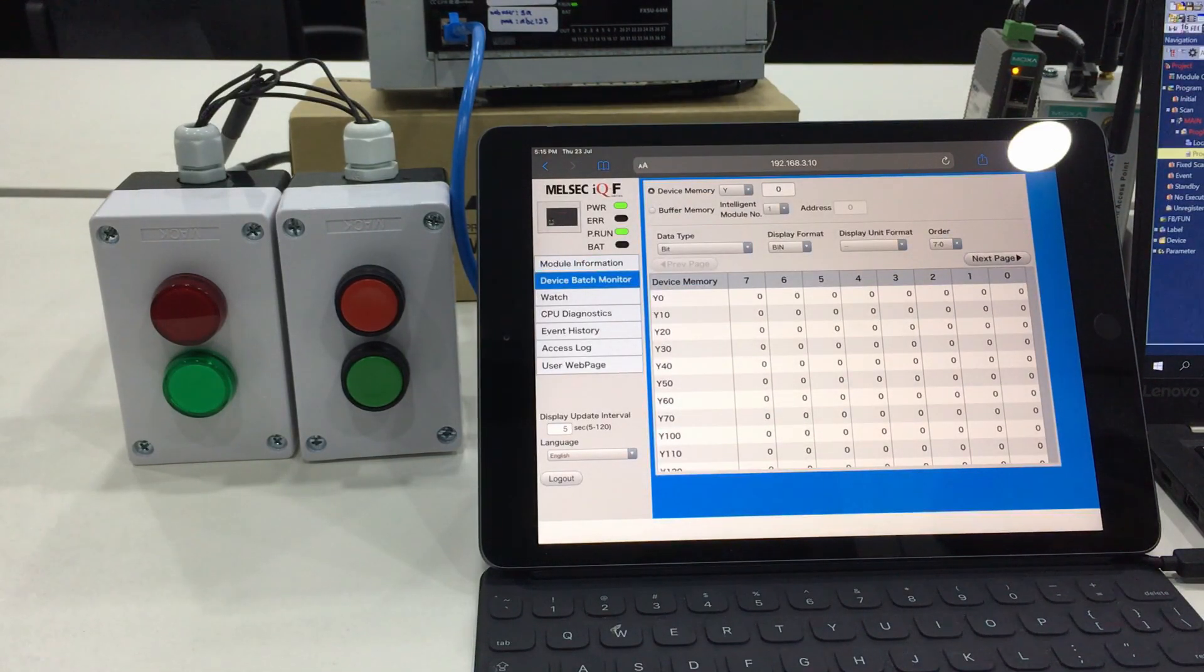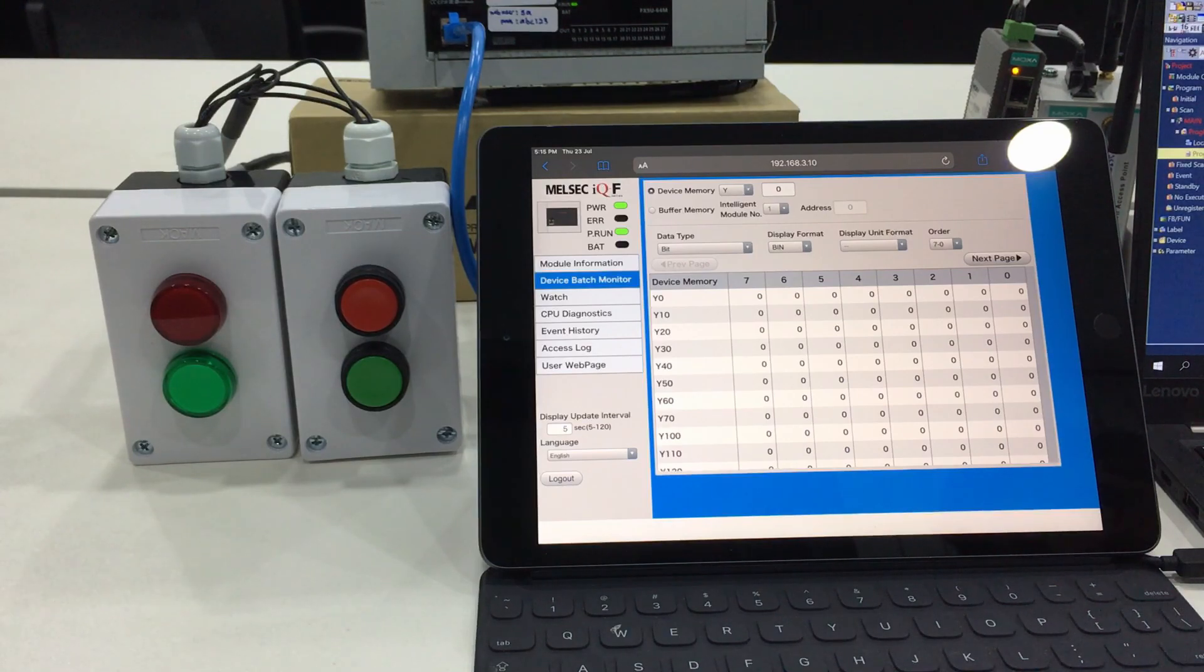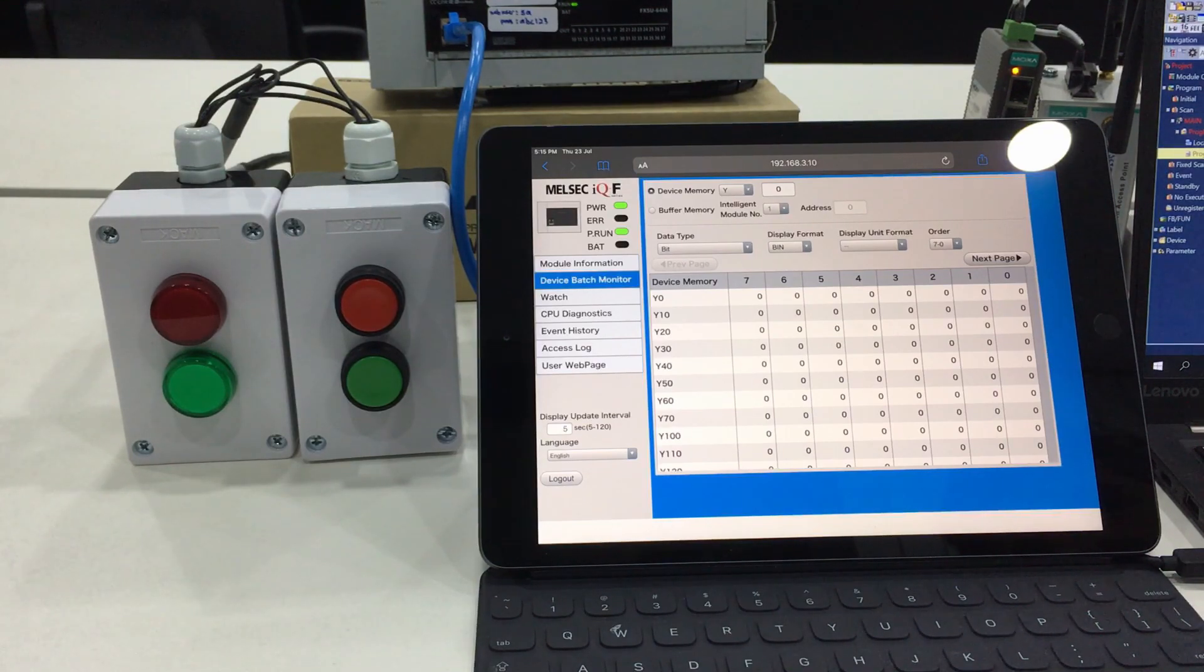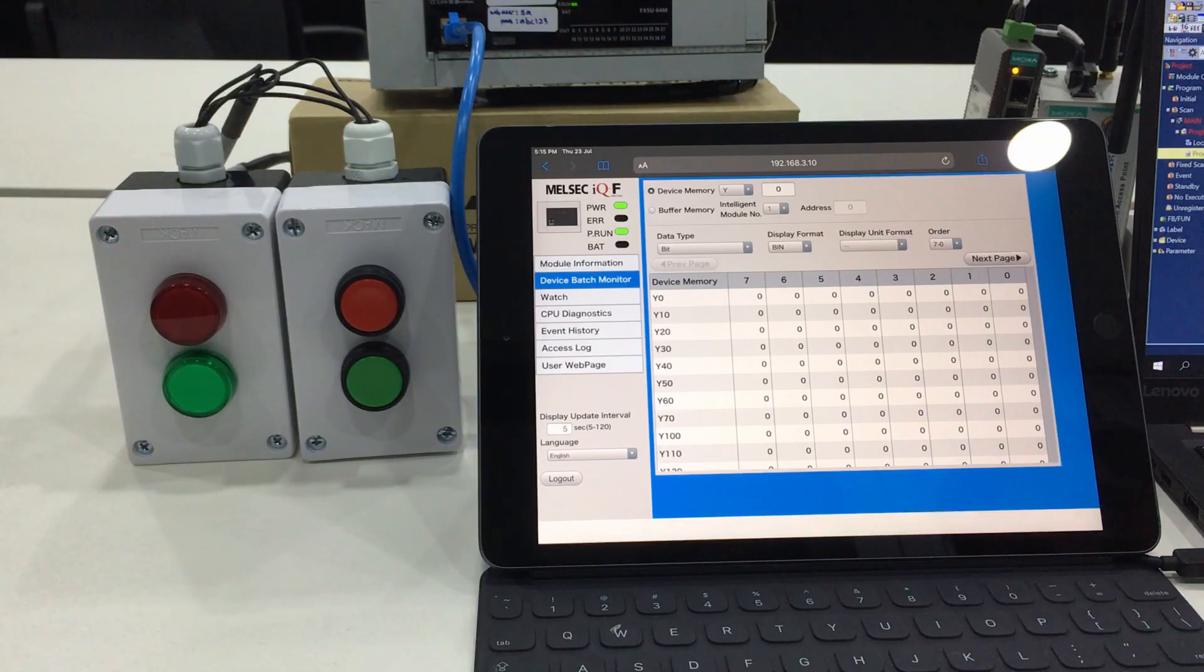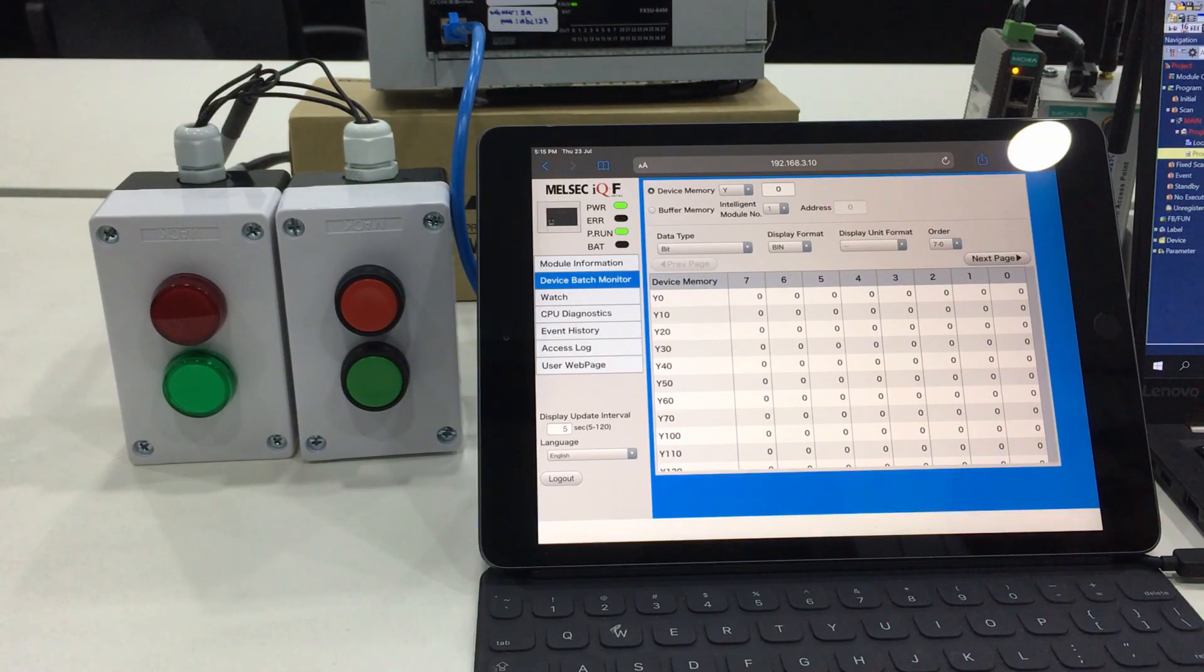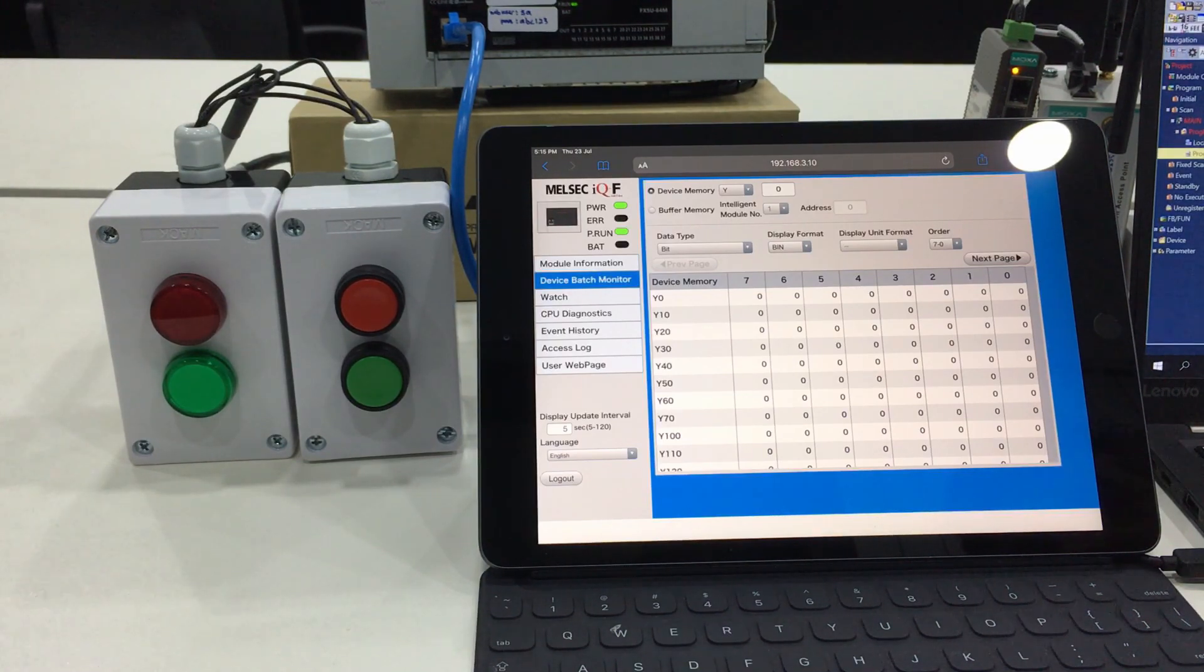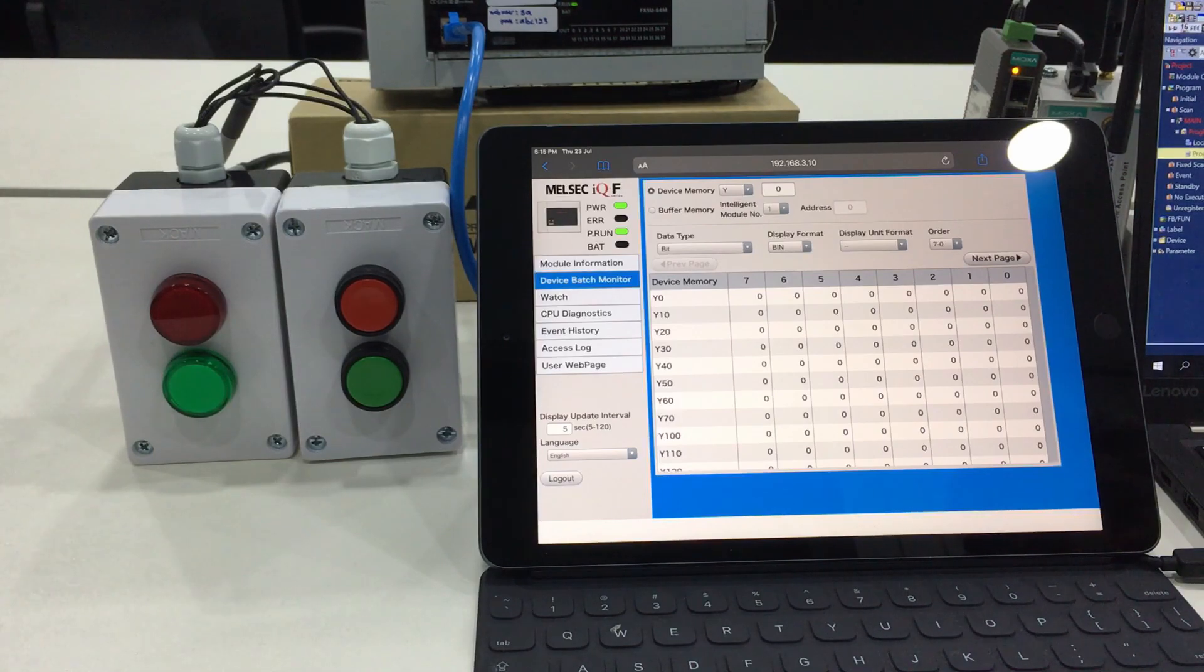The next function is the device batch monitor and the third one is the watch function. Basically it's the same function to monitor the condition of each program or the value of each program.